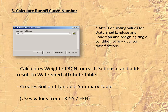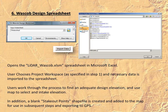Step five will calculate a weighted runoff curve number for each sub-basin and add the resultant curve number to the watershed attribute table. We'll also create a soil and land use summary layer, drawing our values from the TR-55 or the EFH for each curve number derived from the unique combinations of land use and soils. Once we've got all this data derived, we're ready to use tool number six, which will invoke Microsoft Excel and open the WASCOB Design Spreadsheet.